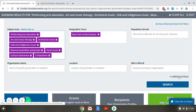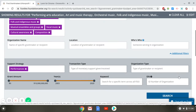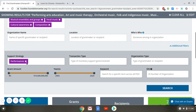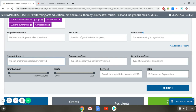Let's take a quick look at the additional filters. Support Strategy is the type of program you are trying to support — it could be a program, seed money, or capacity building. Each of these boxes has a brief description, which can be a helpful reminder when doing the search on your own. Transaction Type is the type of support you're looking for — for many people that would be a cash grant, but it could also be pro bono work or an in-kind gift.